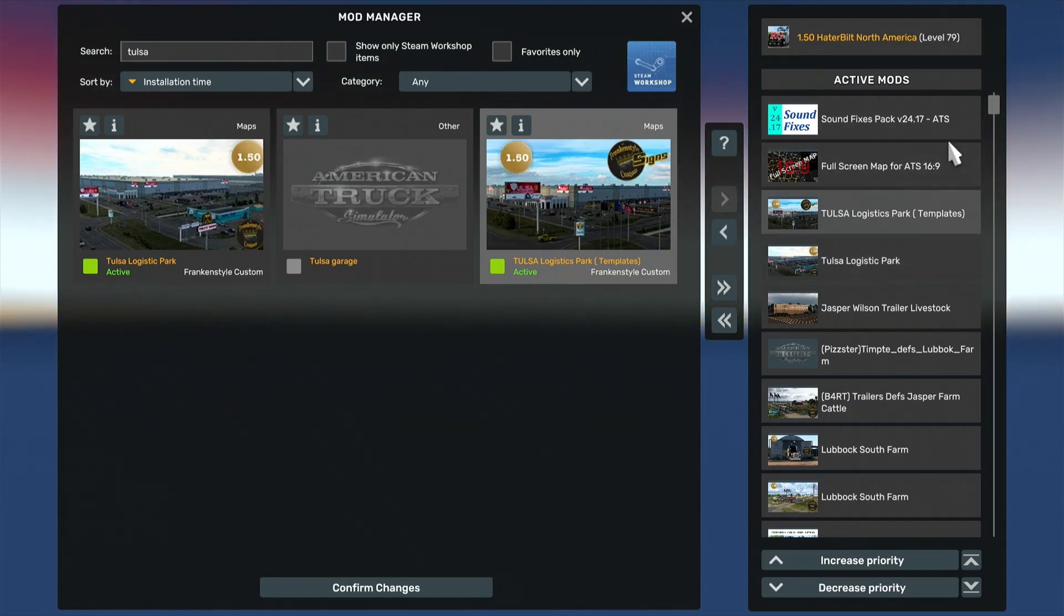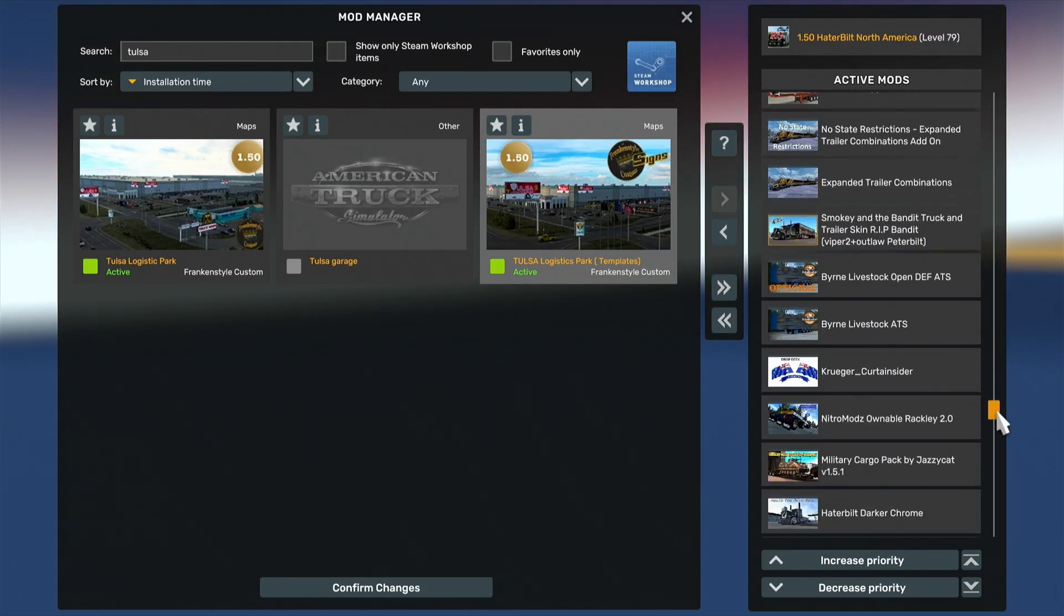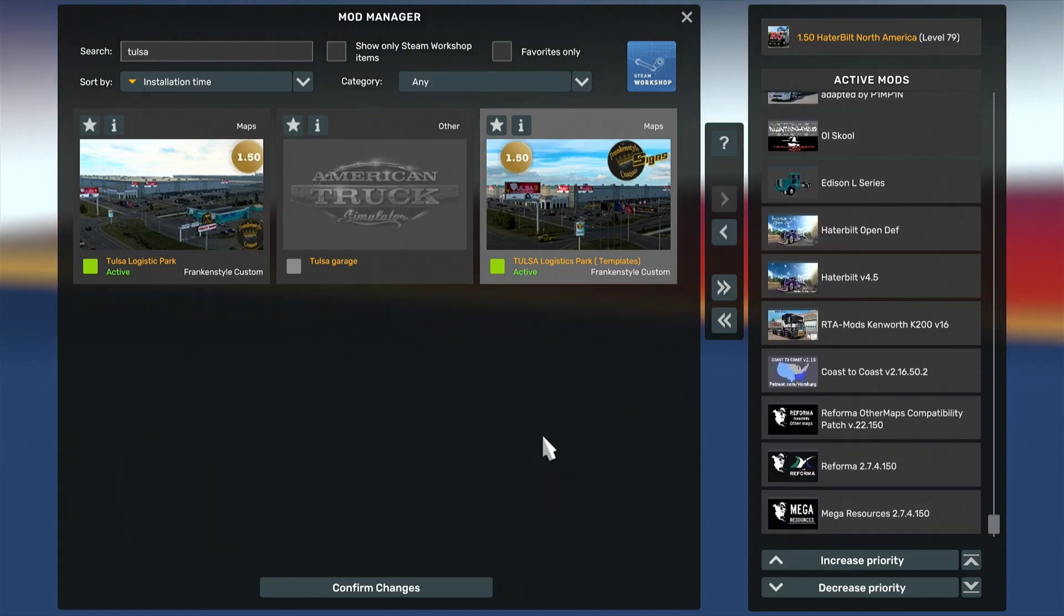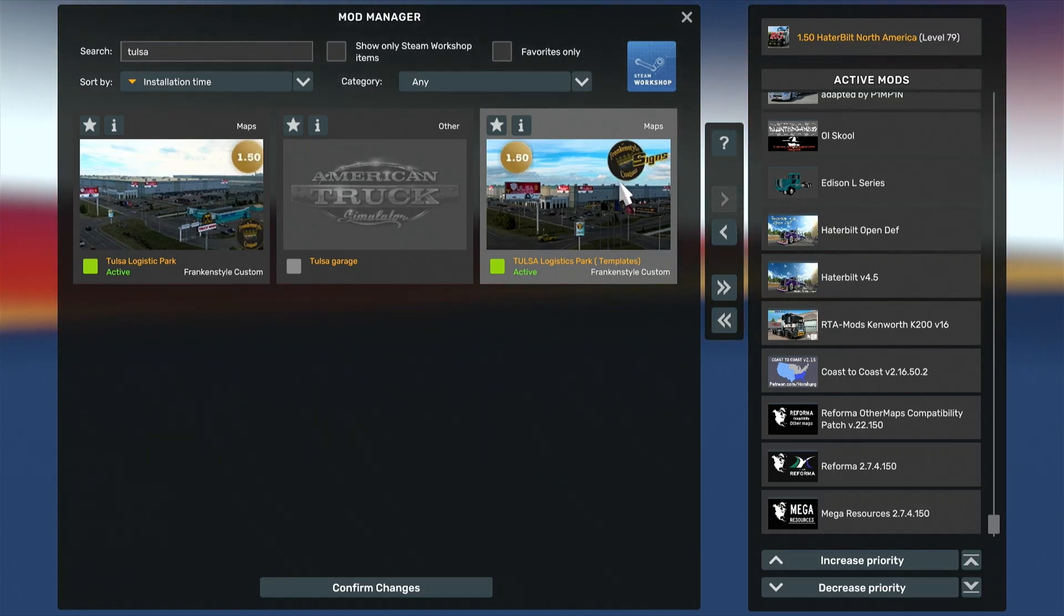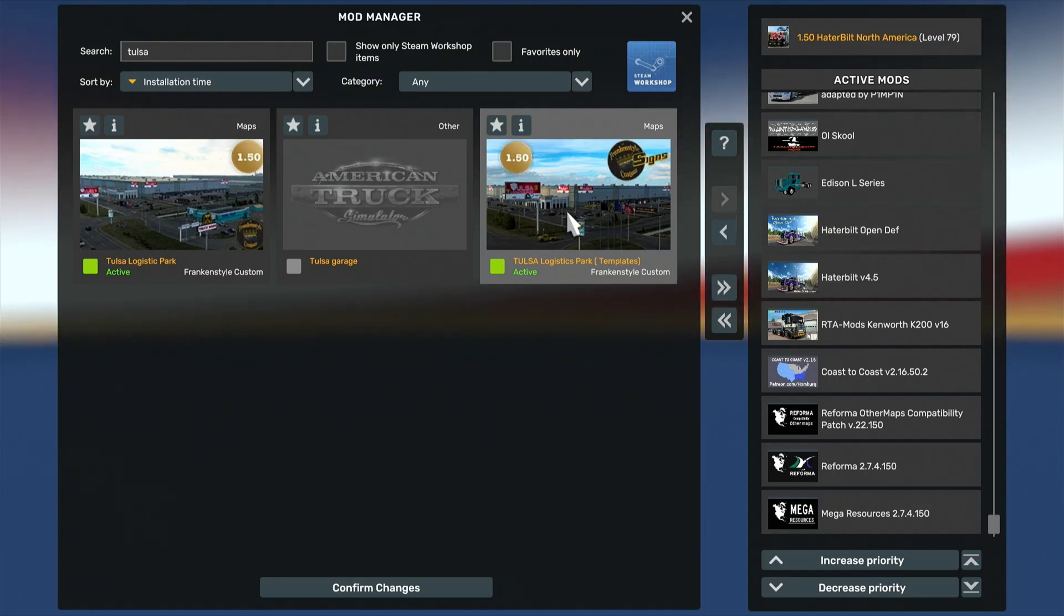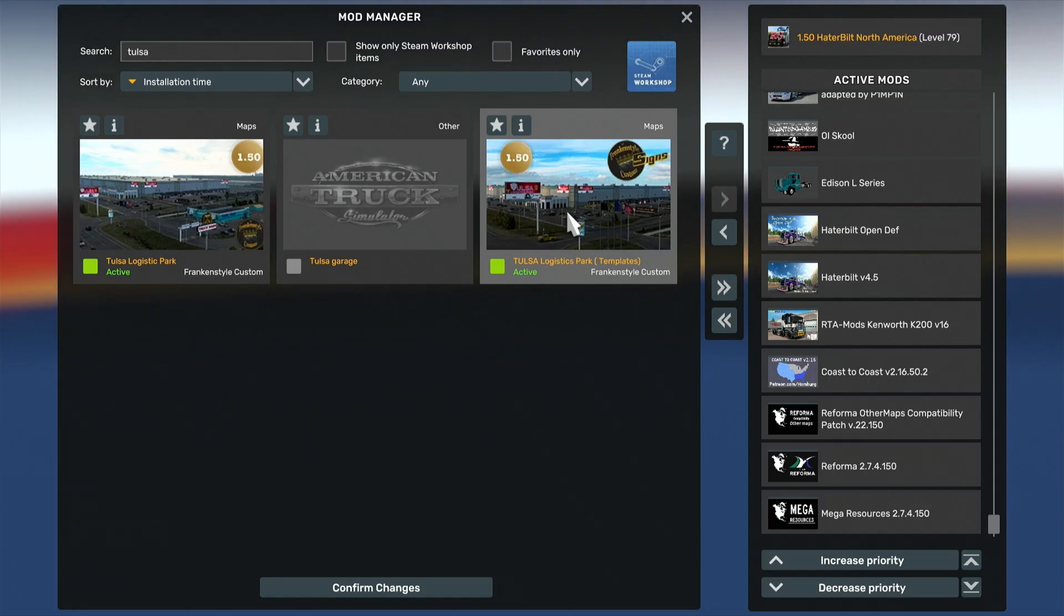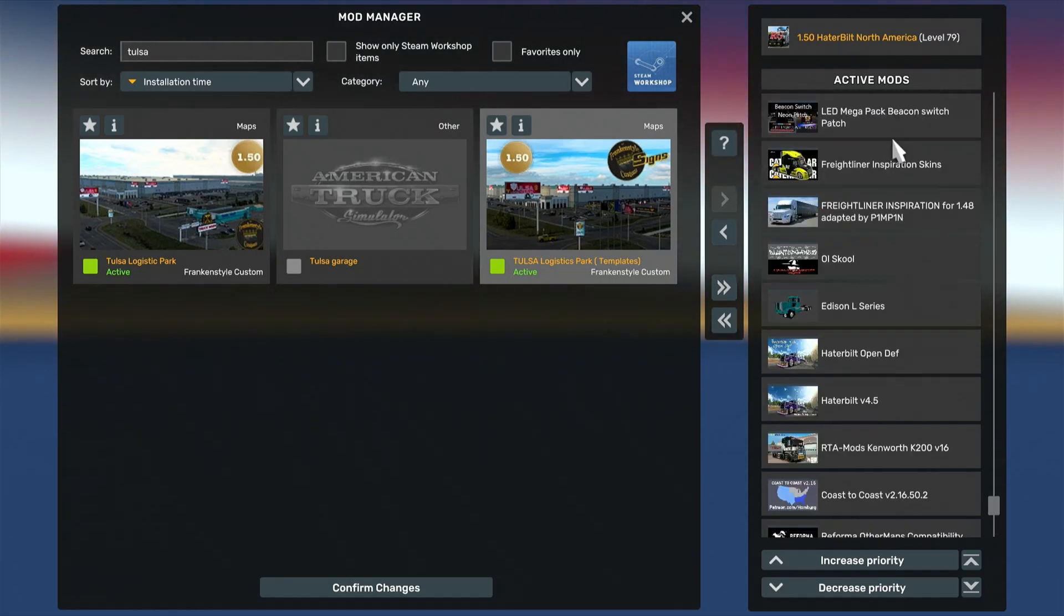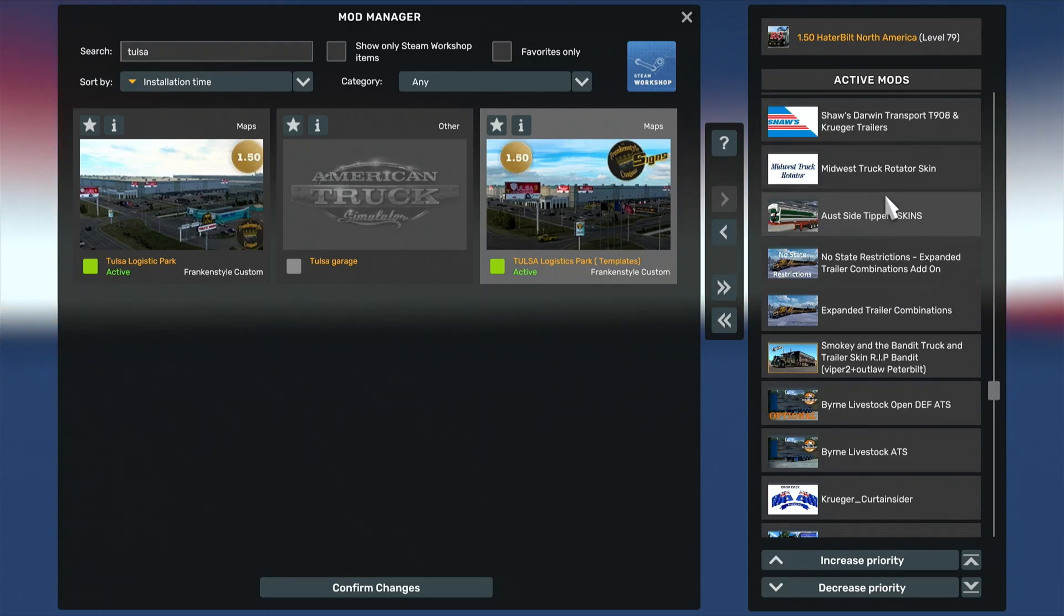And from then on, you should be right. Now, again, if it's just a simple .scs file, meaning it doesn't need to be unzipped, you would then just take it from wherever you downloaded it and place it in your mod folder, being documents, American Truck Simulator, mod. And you just simply plonk it in there, and it will then show up in here, and you do exactly what I just did. You would bring it across into the active mods and place it in the order that it should be in so that it doesn't conflict with any of the other mods.